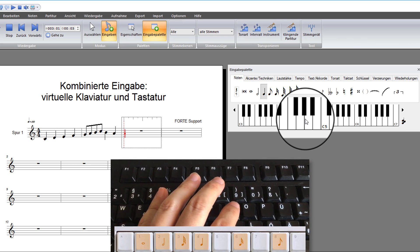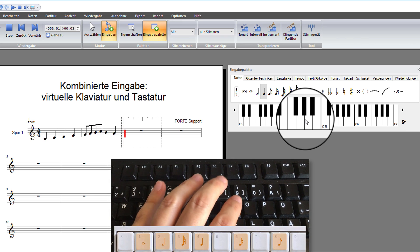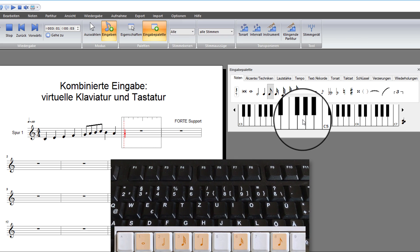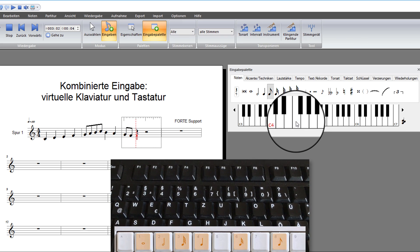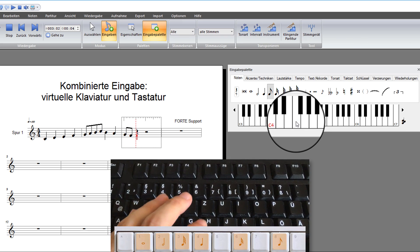To write an eighth note, press the number 8 and subsequently choose the pitch using the mouse.